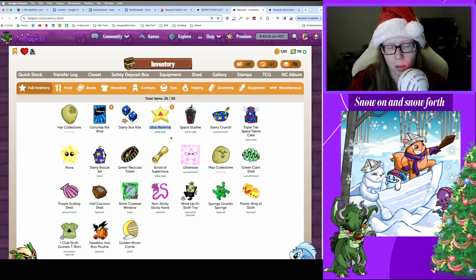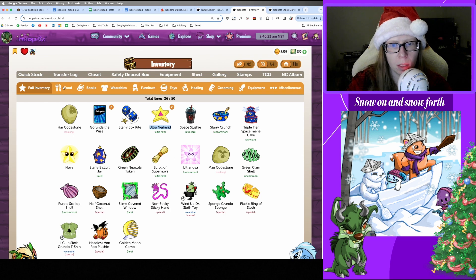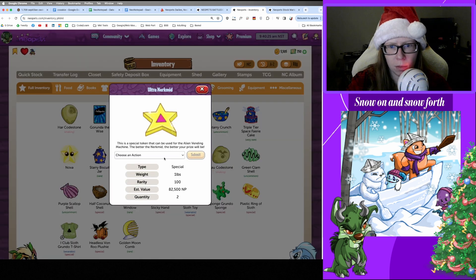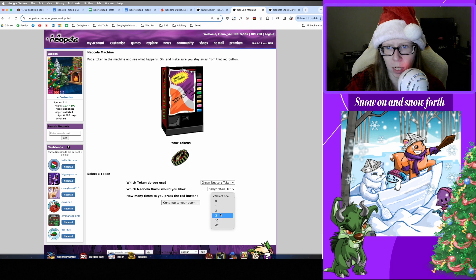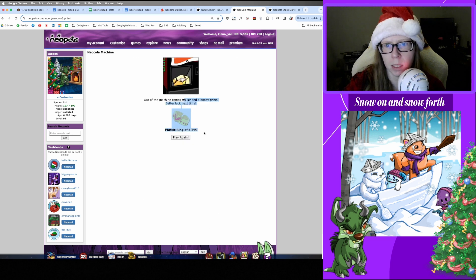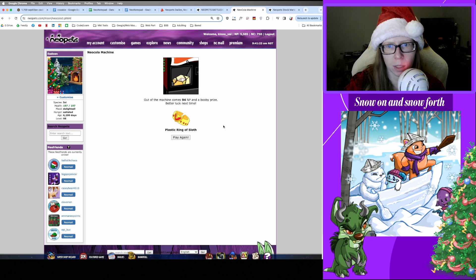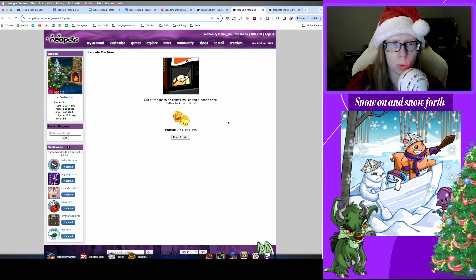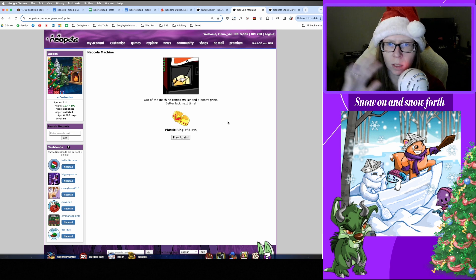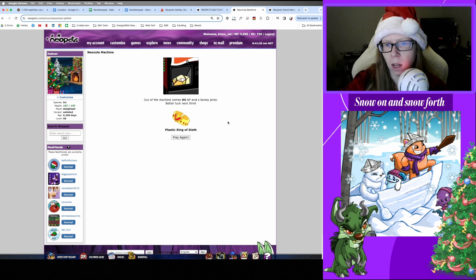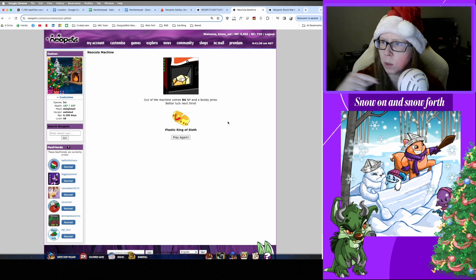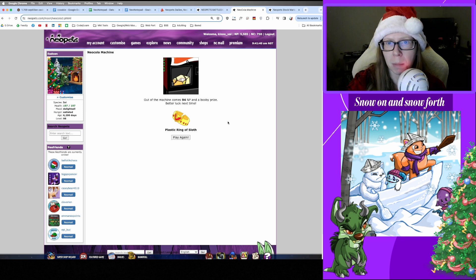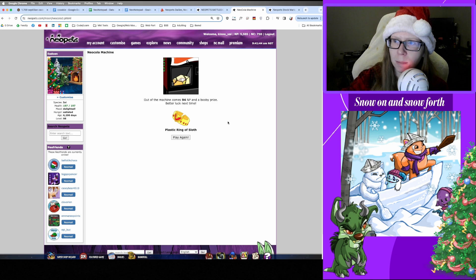So let me stash these away safely and then we'll go spend our Neocola token. We're gonna use our Green Neocola token with Dehydrated H2O. And three and 94 Neopoints and a Plastic Ring of Sloth. All right, well that is where I'm going to call it for today. I hope you enjoy the rest of this year with spending time with family and friends or whatever you would like to do. We still got about a week left of Advent Calendar shenanigans that we'll be here for, but I hope your luck is way better than mine and I will catch you next time. Bye.